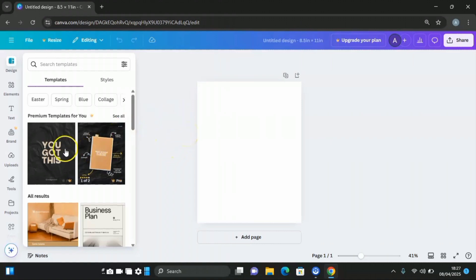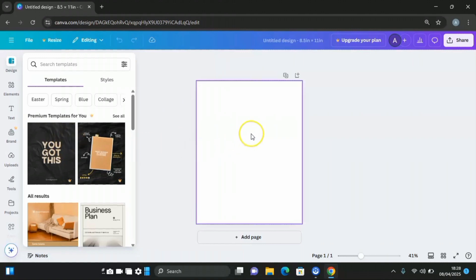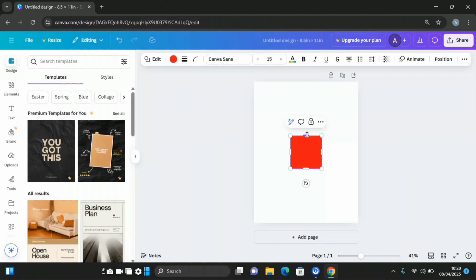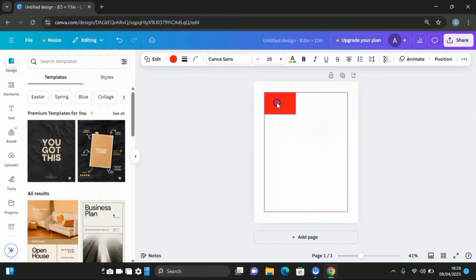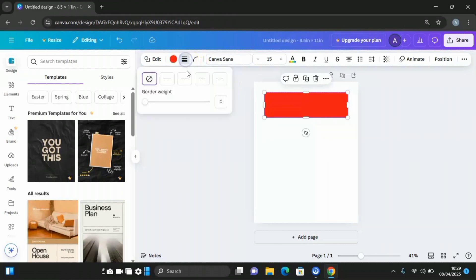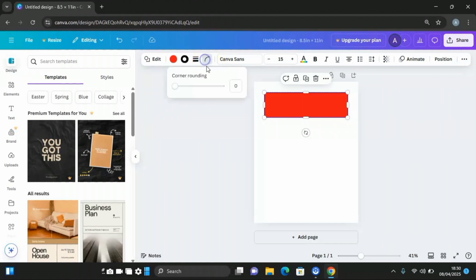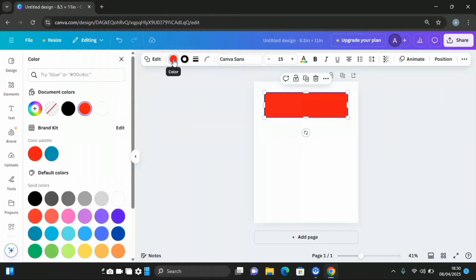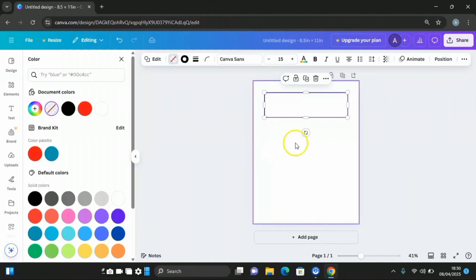For a beginner, you can decide to pick any of the already-made templates on Canva and customize it. The first thing you are going to do is click R on your keyboard to get a rectangle shape, then reduce the size. Click on the border style at the upper side, set the border width to 3, then click on corner rounding and set it to 24. Then click on the color palette and select no color.